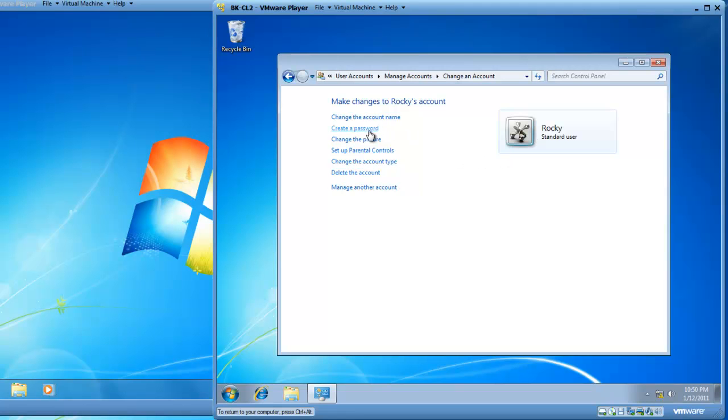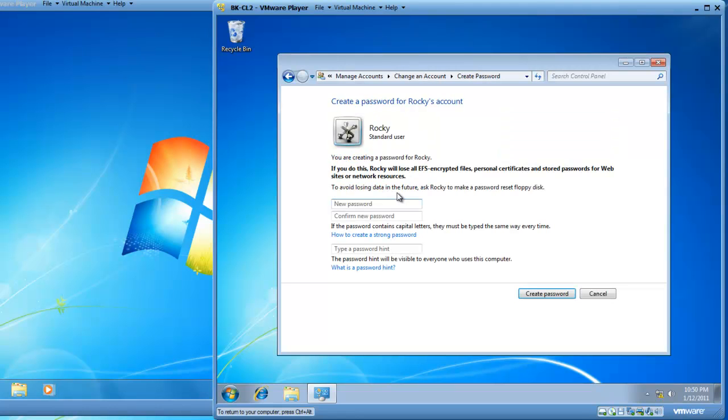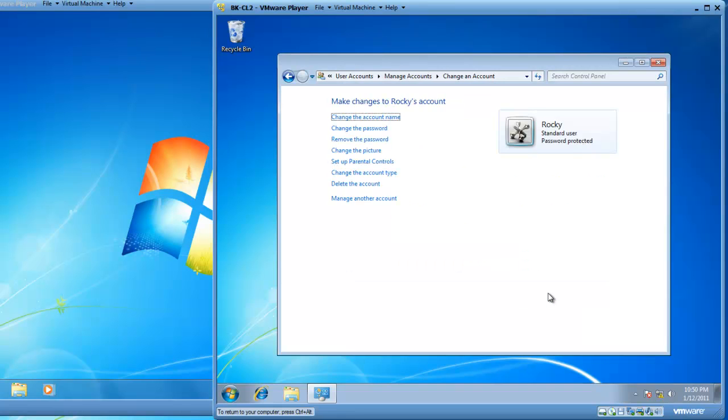We now have Rocky. We have to click on Rocky, create a password. We'll type in PA$$W0RD, capital PA$$W0RD. We will create the password.